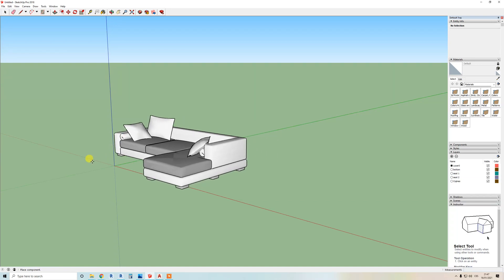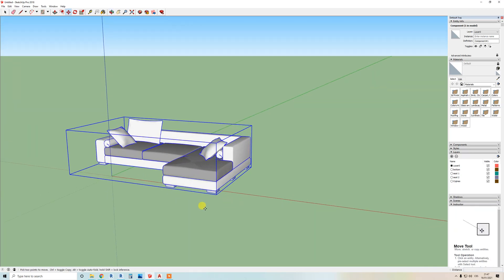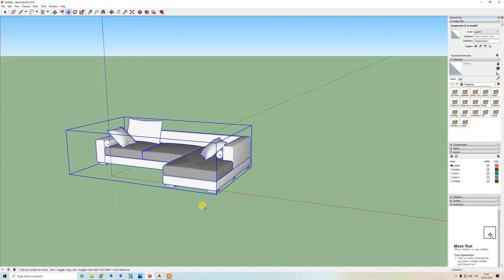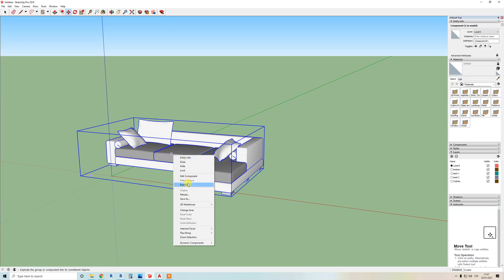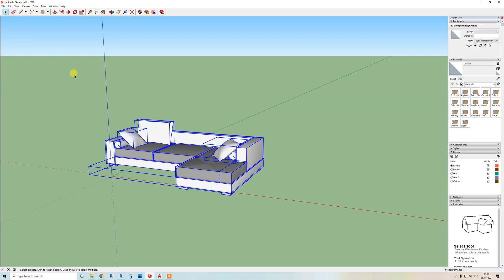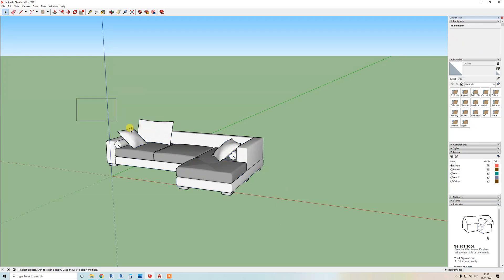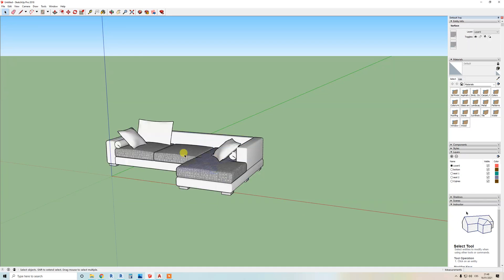Place it roughly in the middle — that will be best. Now, the first tip for a successful import to Revit: you need to explode everything. If you forget to explode something, in Revit you cannot assign a material to it. So we need to explode it as many times as possible. Right-click, explode — and again, right-click, explode again.